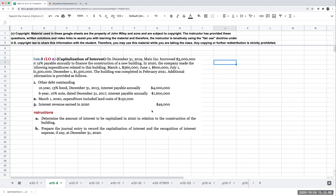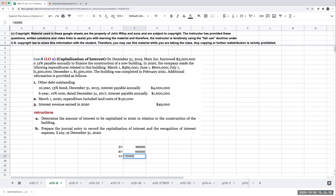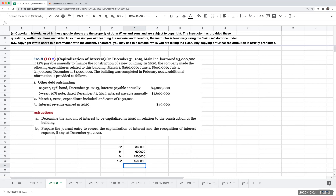In 2020, the company made the following expenditures related to the building: March 1st, $360,000; June 1st, $600,000; July 1st, $1.5 million; and December 1st, $1.5 million. The building was completed in February of 2021.